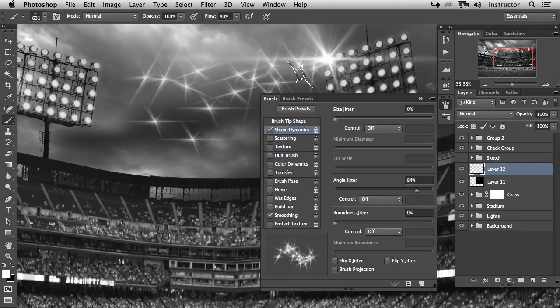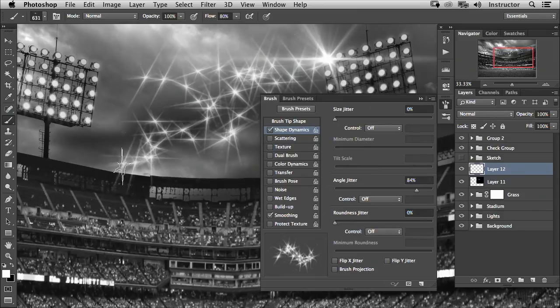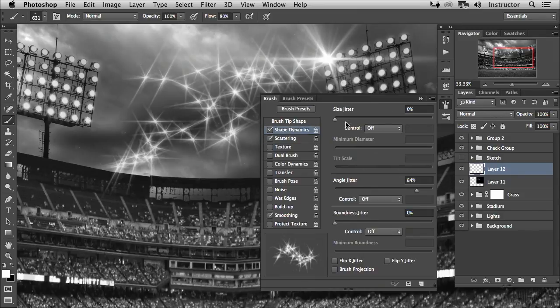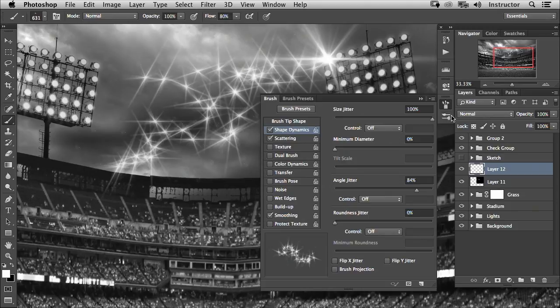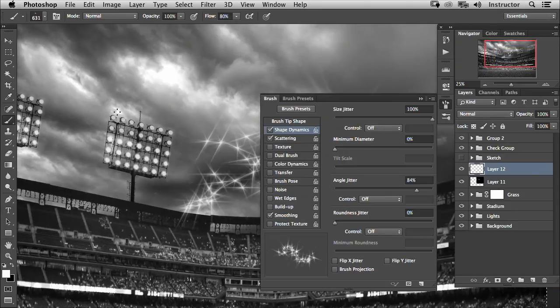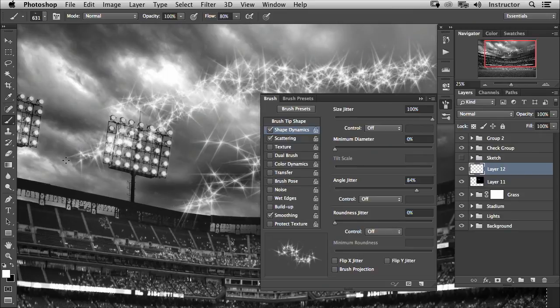You could scatter this around. You could turn your size jitter up, so where you could—let's say if you wanted to make fairy dust or something like that—you could just paint it around like that and you would make crazy flare.